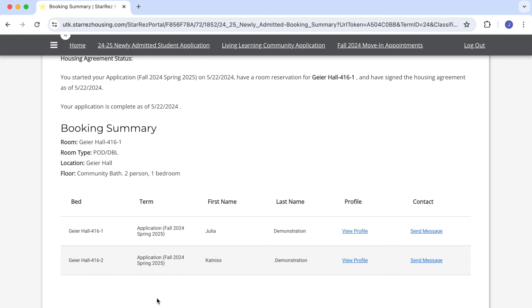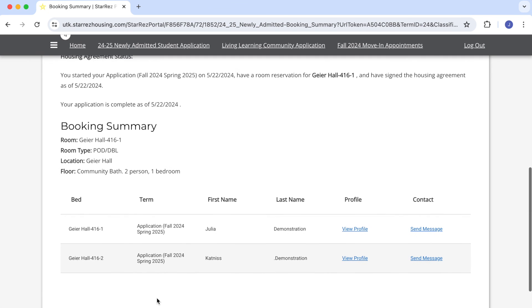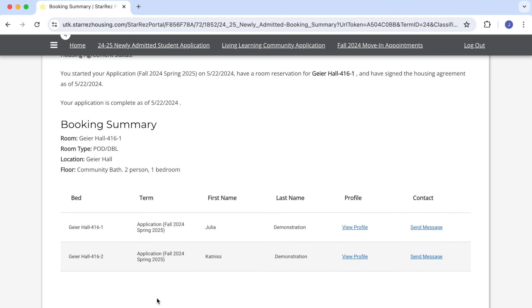View our other videos to learn how to make an initial booking as well as other room selection topics. View our next video! Thanks for watching, and go Vols!